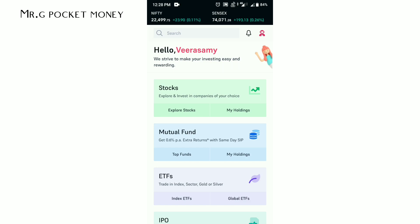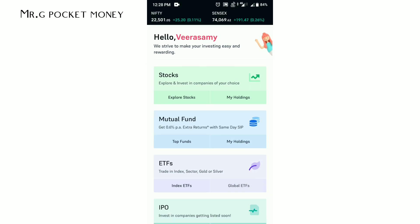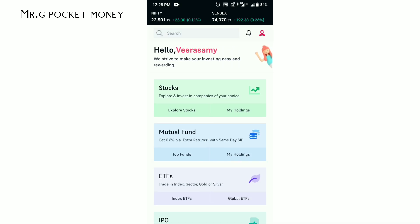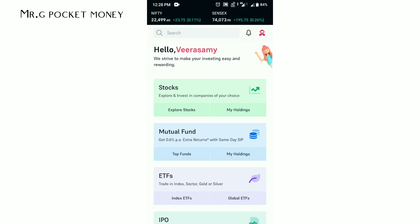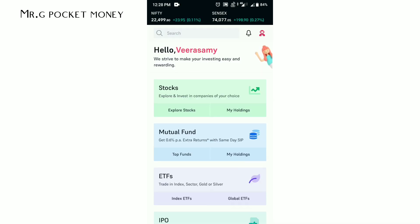First, you can buy or invest in the 5paisa app. When you open the app, you will have a main screen. On the screen, you will have a robot icon.